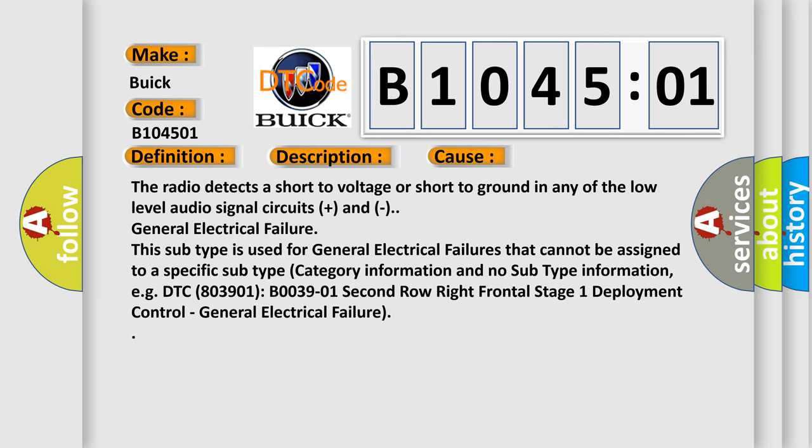This subtype is used for general electrical failures that cannot be assigned to a specific subtype category. For example, DTC B003901: second row right frontal stage 1 deployment control, general electrical failure.